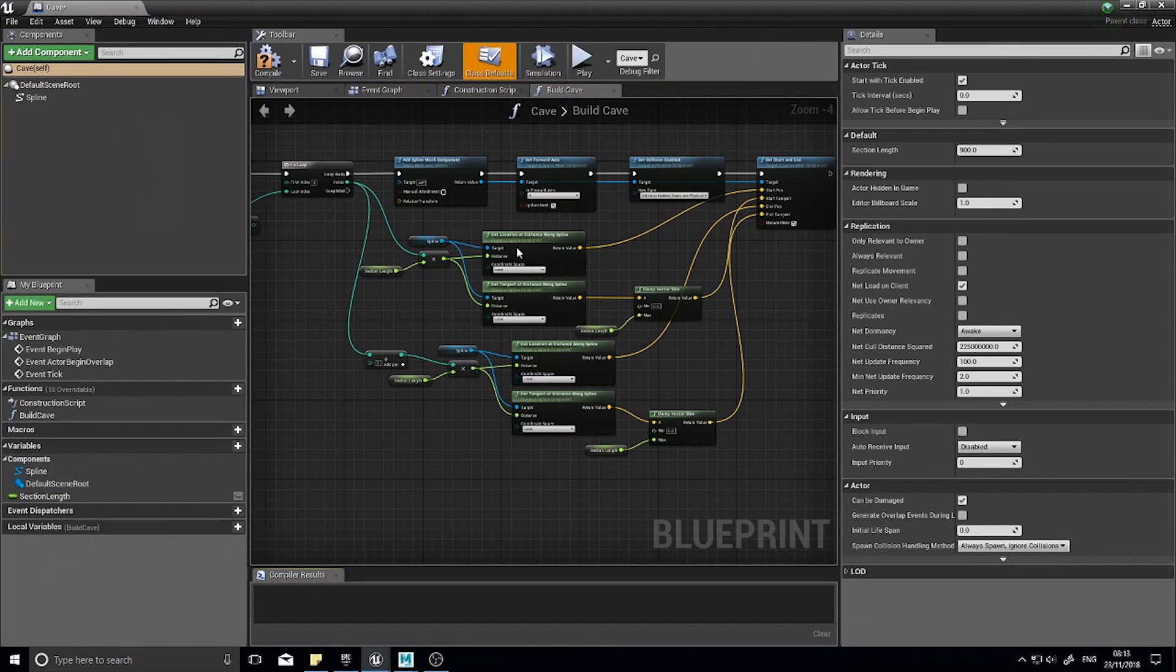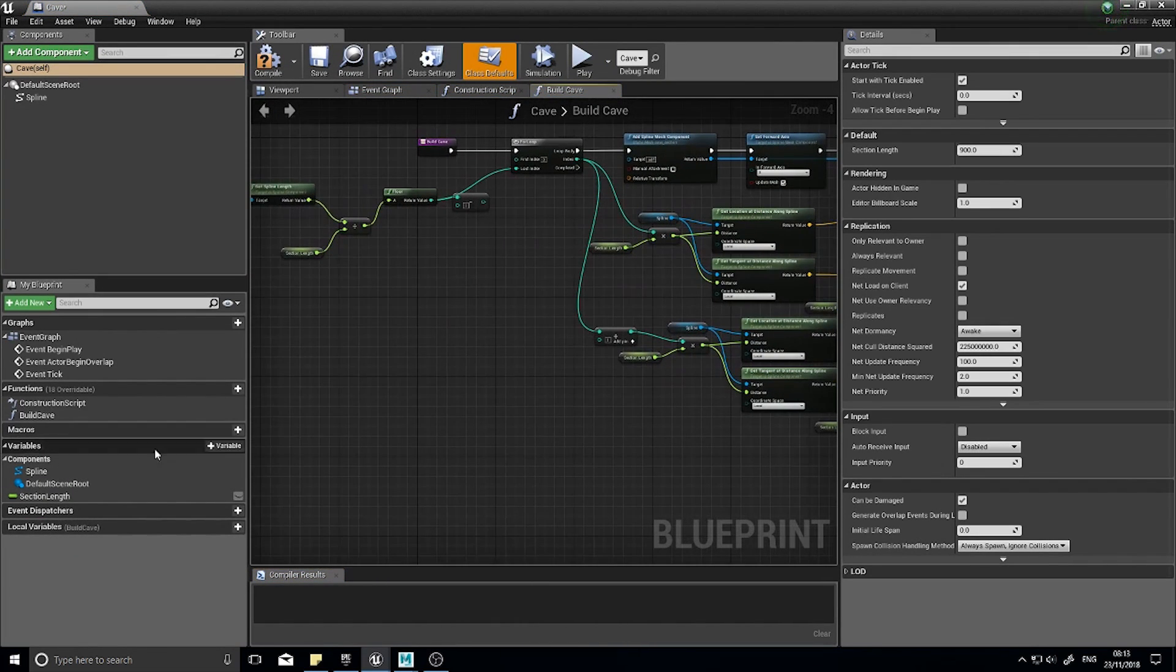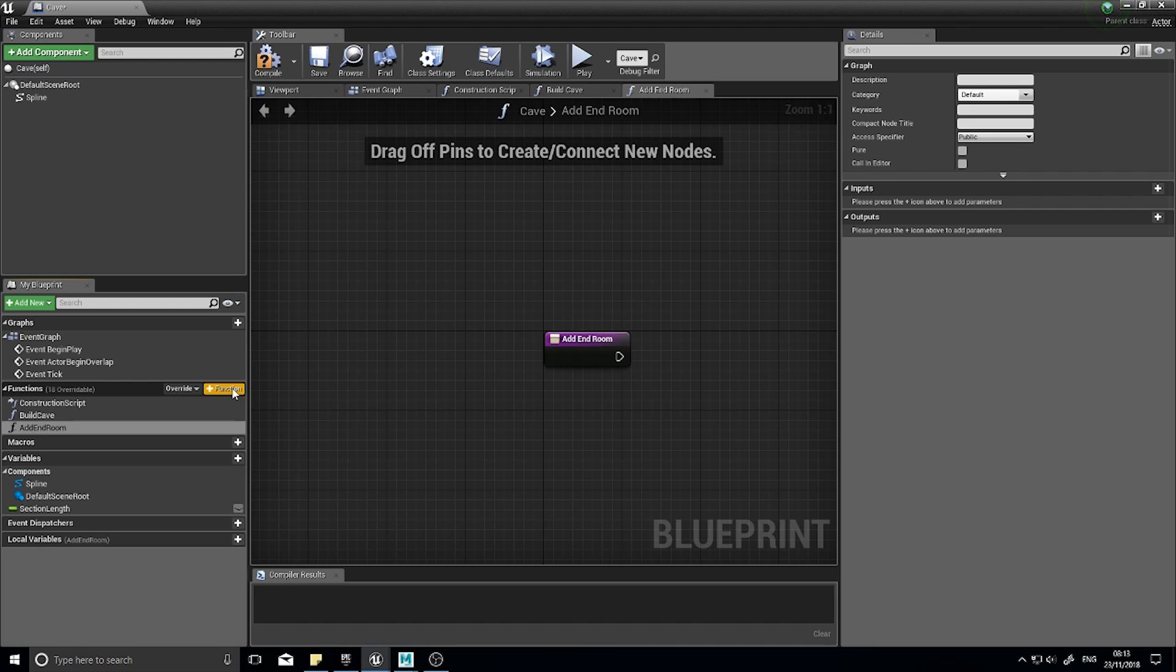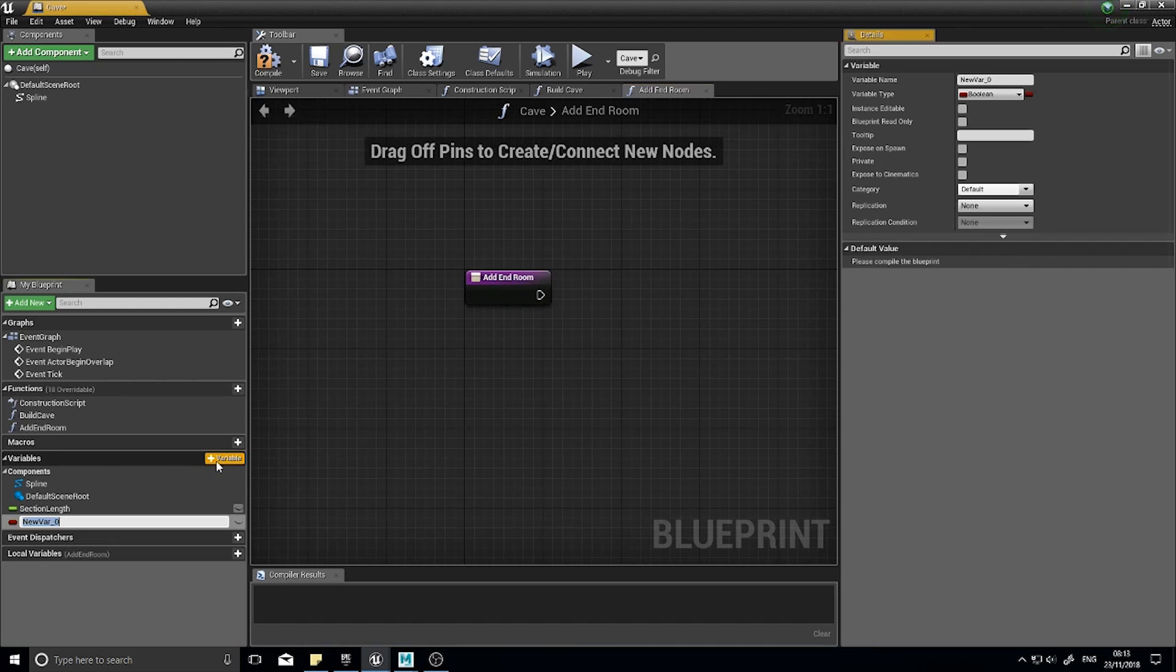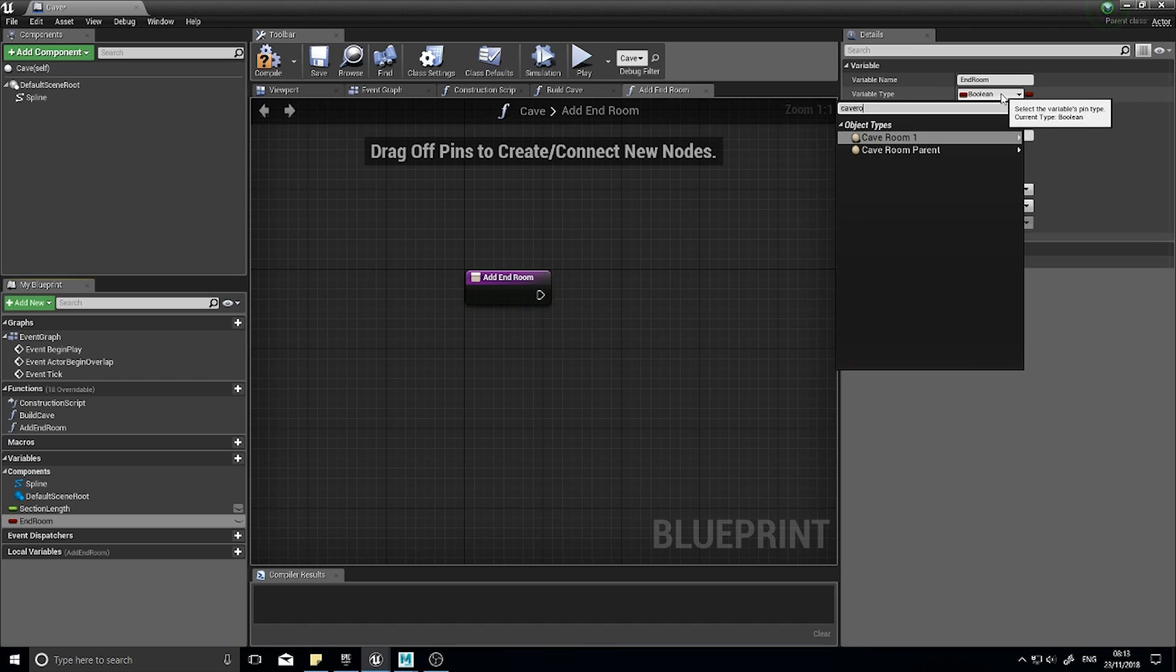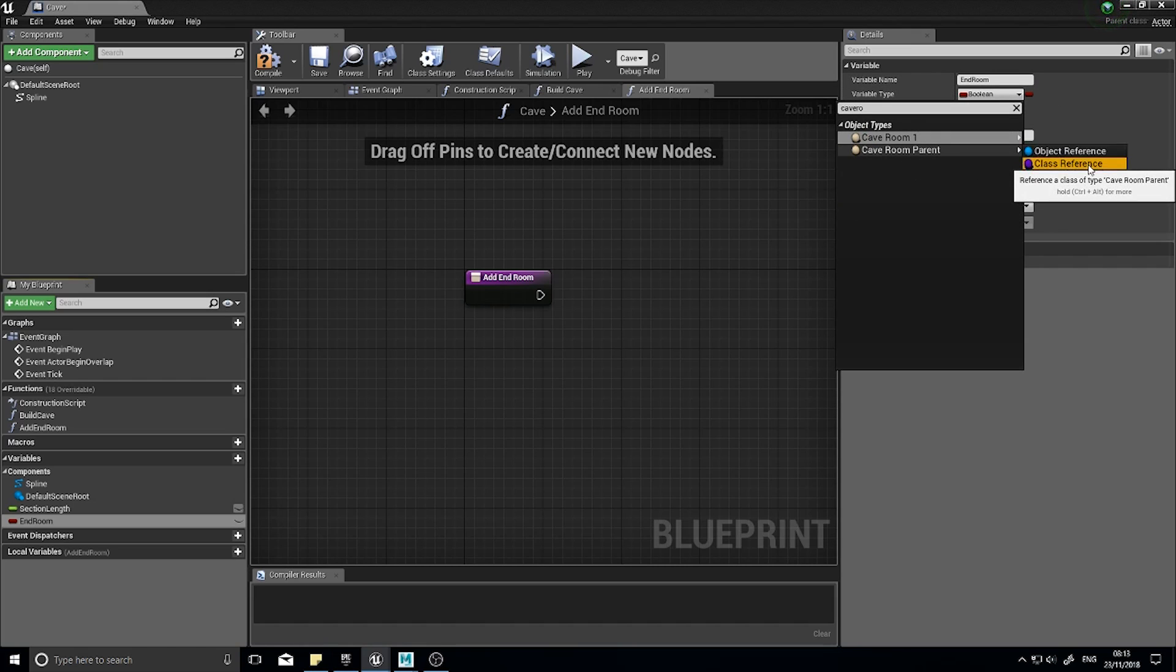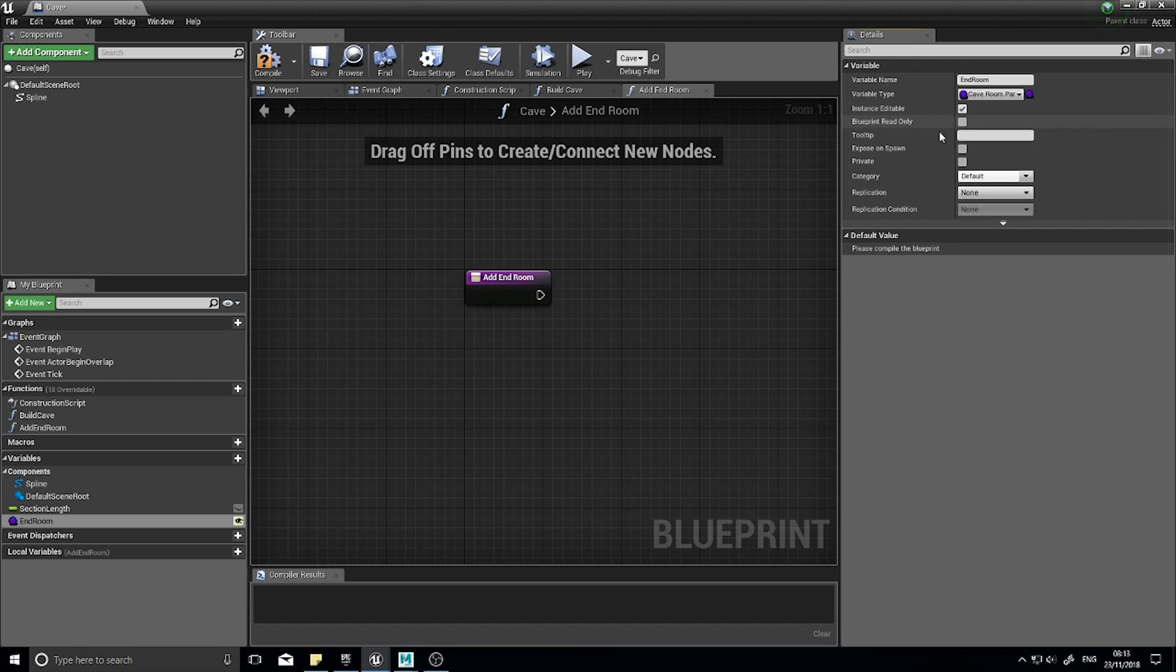Let's get this to actually generate the room on the end of our spline. I'm going to go into my cave spline generator and we're going to make a new function. Go to your functions and click plus function and we're going to call it add end room. We're also going to need a new variable so go down to the variables and click plus. This is going to be called end room and it's going to be of the type cave room parent class reference. Click instance editable and click compile.